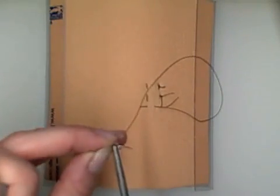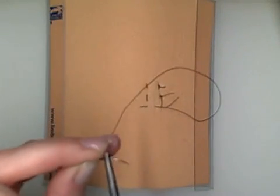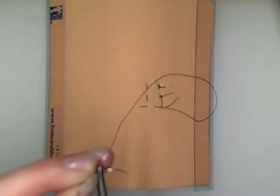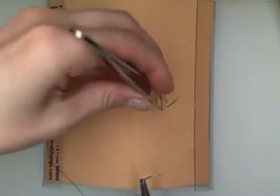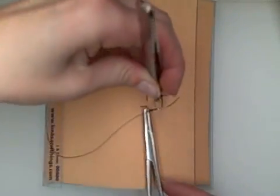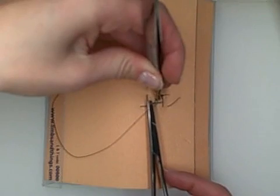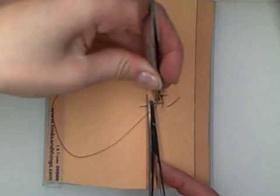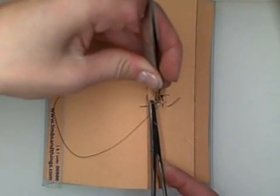And again, we're going to reload the needle backwards. And we're going to take a nice shallow bite.